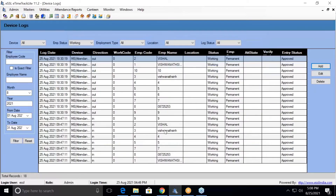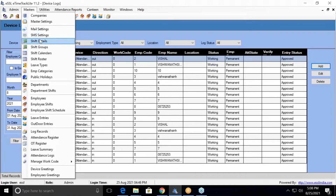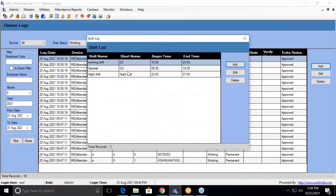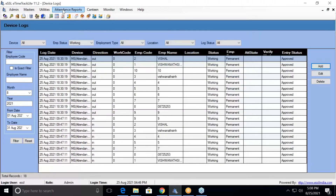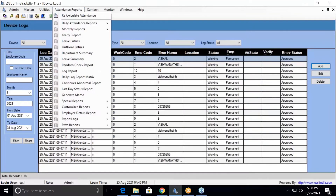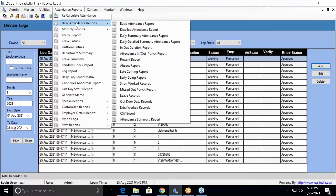I have now assigned a few manual entries. Let me check with my shift timing — I have the shifts created here. So I'll generate and show you the reports.